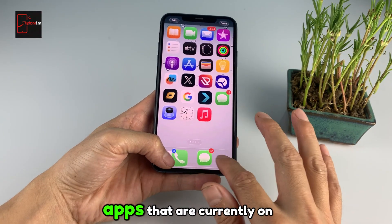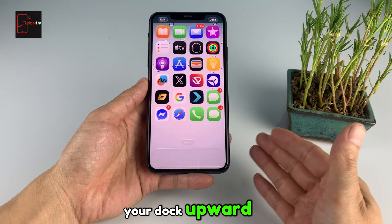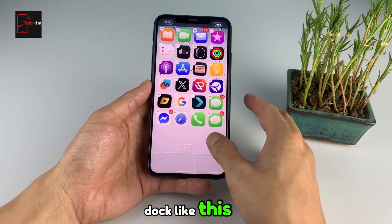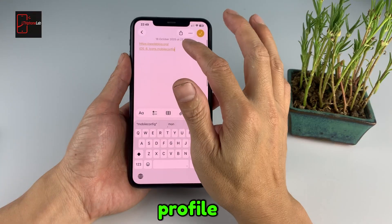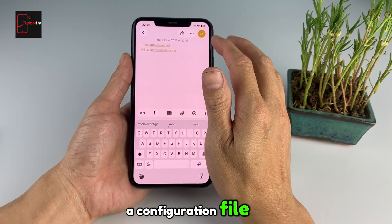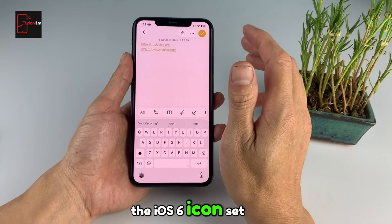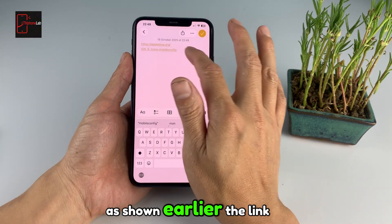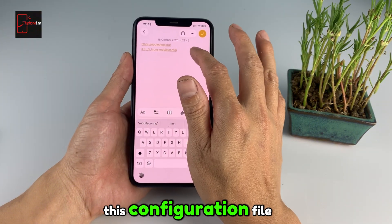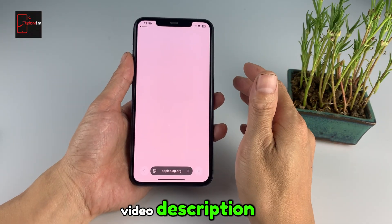You will move the four apps that are currently on your dock upward. Now we have an empty dock like this. Next, you will need a profile — a configuration file — so that we can download the iOS 6 icon set as shown earlier. The link to install this configuration file will be placed in the video description.